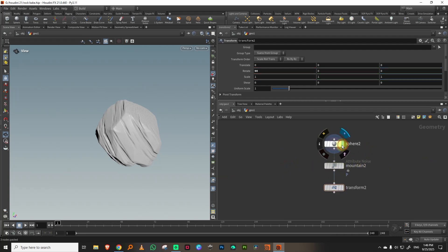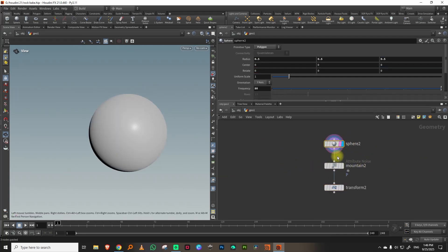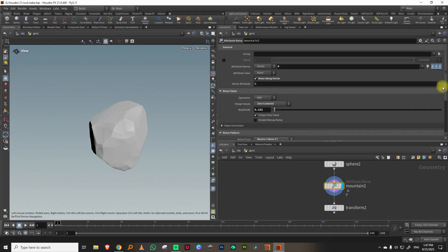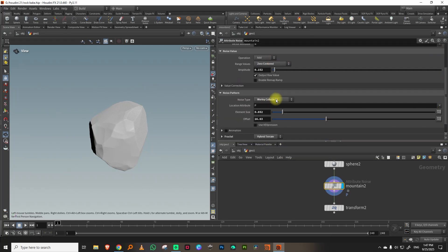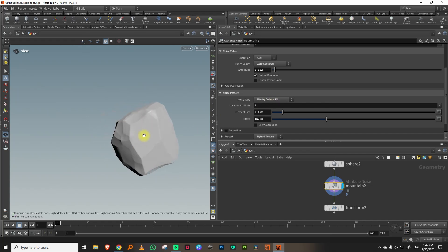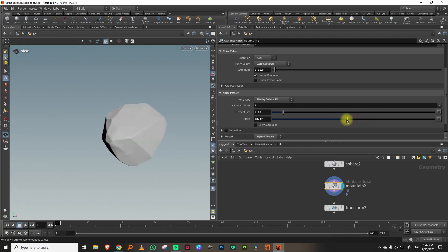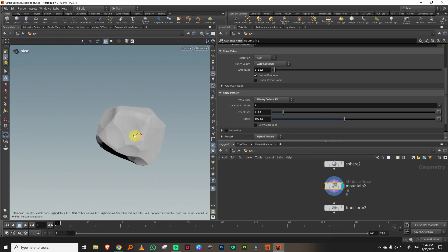The easiest way to make a rock is to take a sphere, give it a lot of segments, then take a mountain SOP and keep it to 'worley cellular f1'. That's it. You just play around with the element size and you'll get a nice looking rock, and then you play around with offset to get different results.